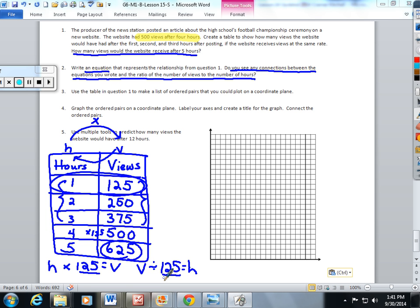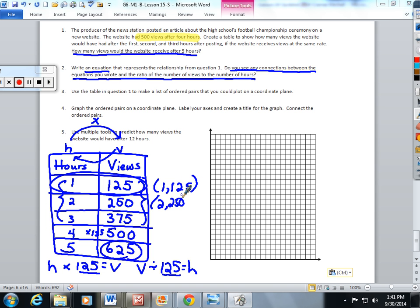Number three: use the table to make a list of ordered pairs that I could plot on the coordinate plane. This was from lesson 14. I'm just going to make them coordinates, and we're going to plot them.